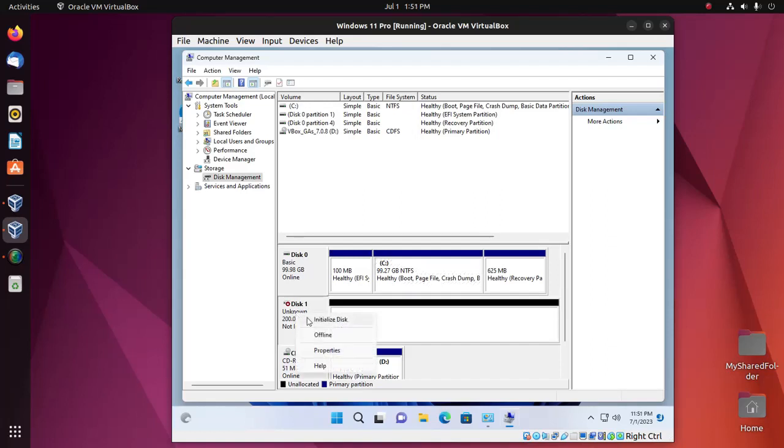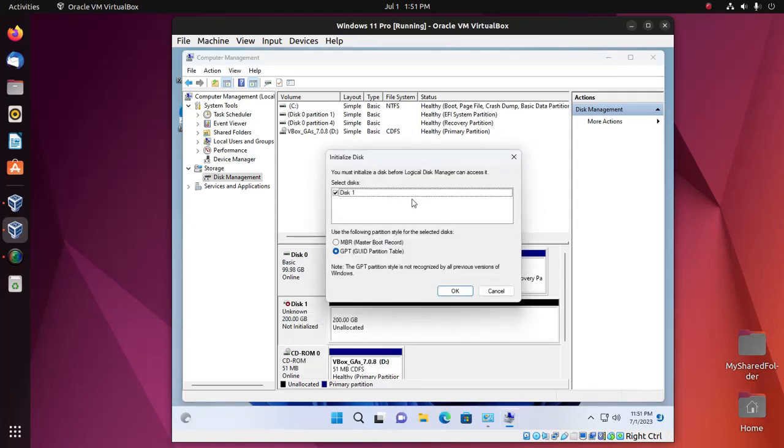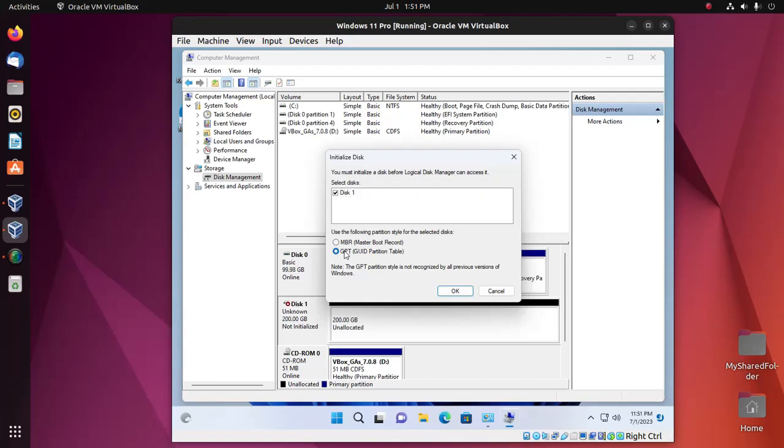Right click and then initialize disk. Now select the partition style for the selected disk: GPT or MBR. You must select Disk 1. Then click on okay.